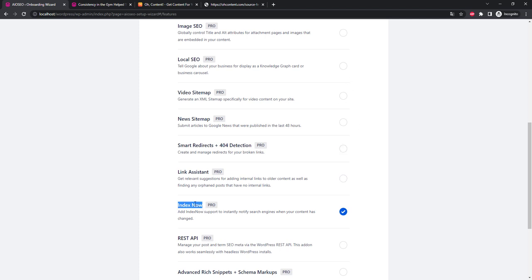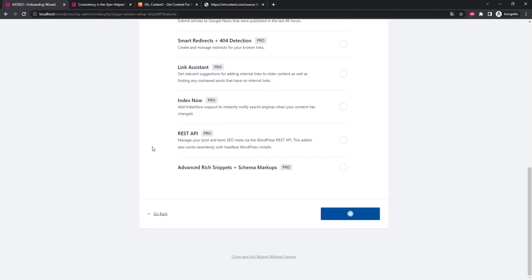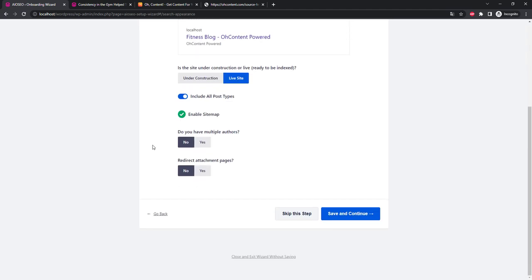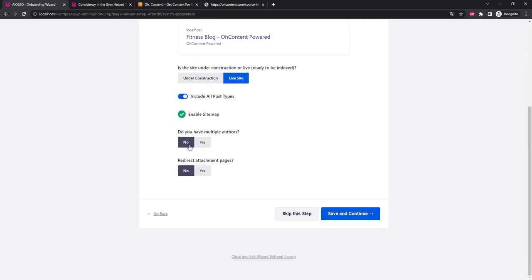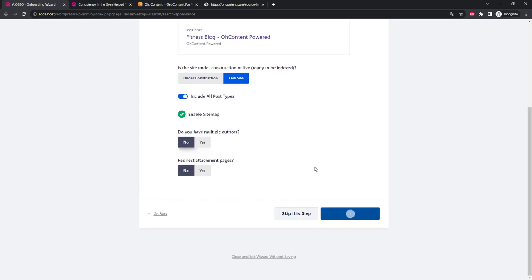Next, let's uncheck the boxes since we have one author and we don't need extra redirects. You can leave your email here but I will personally remove it because I still won't read the newsletters.